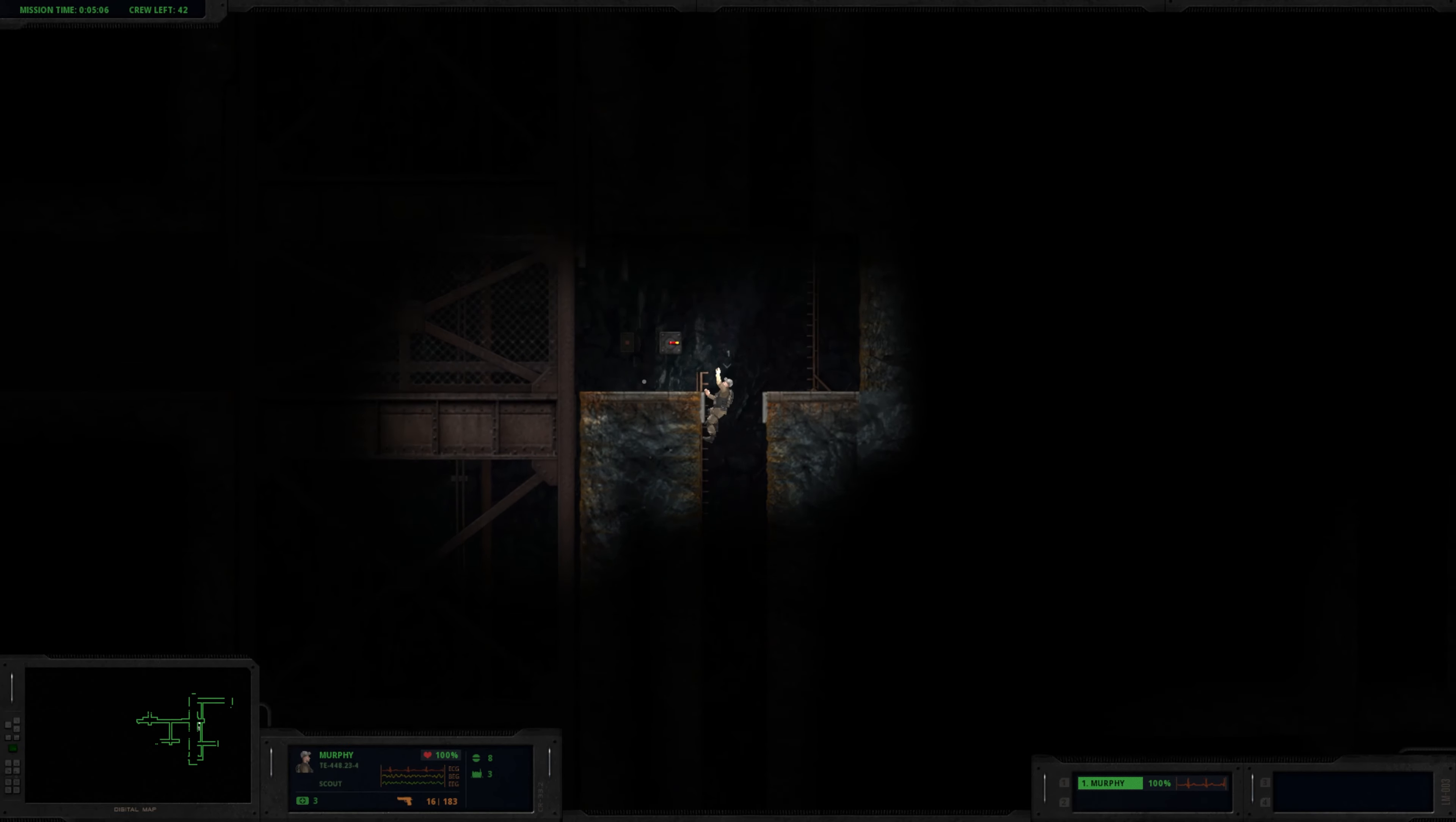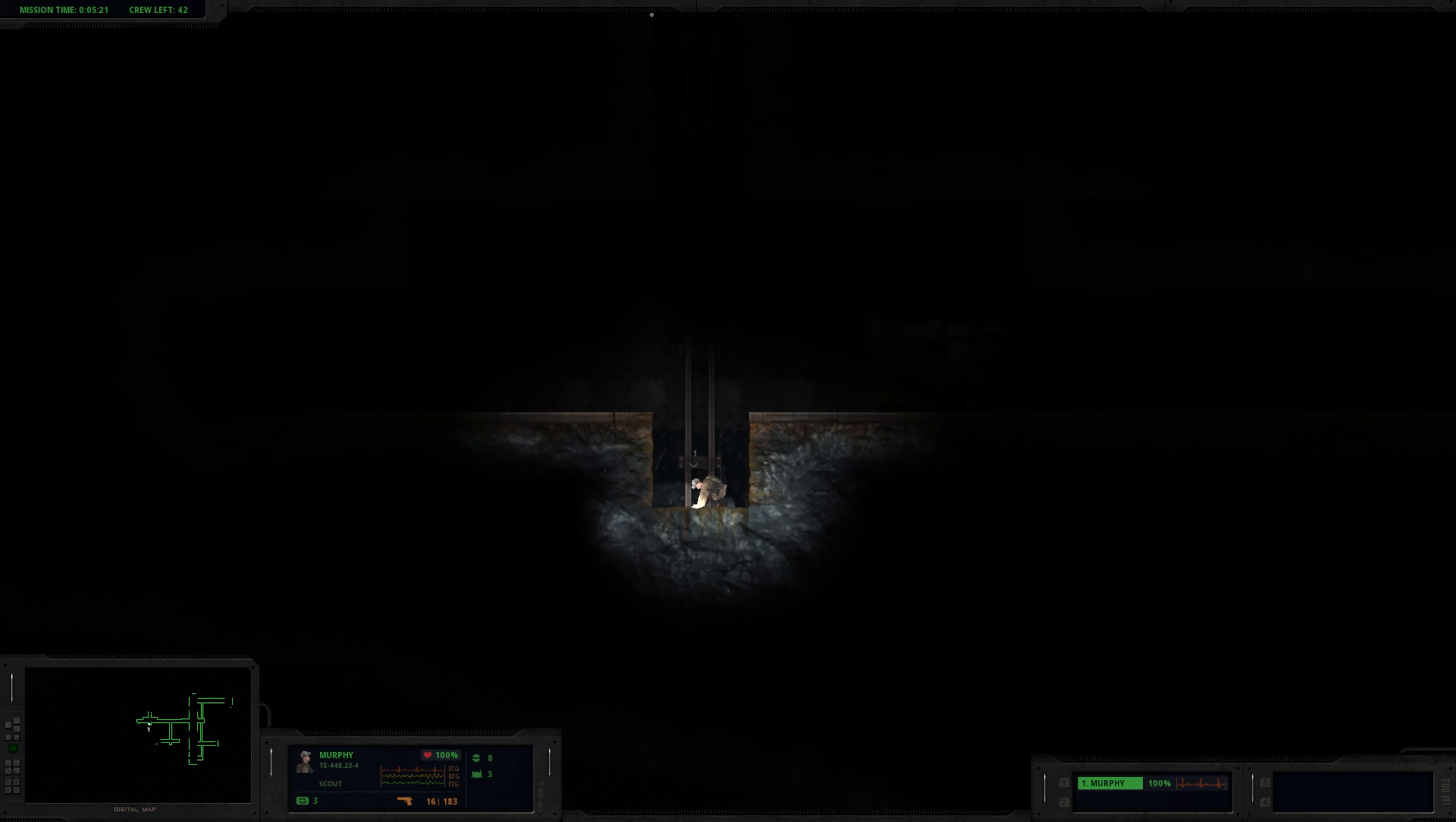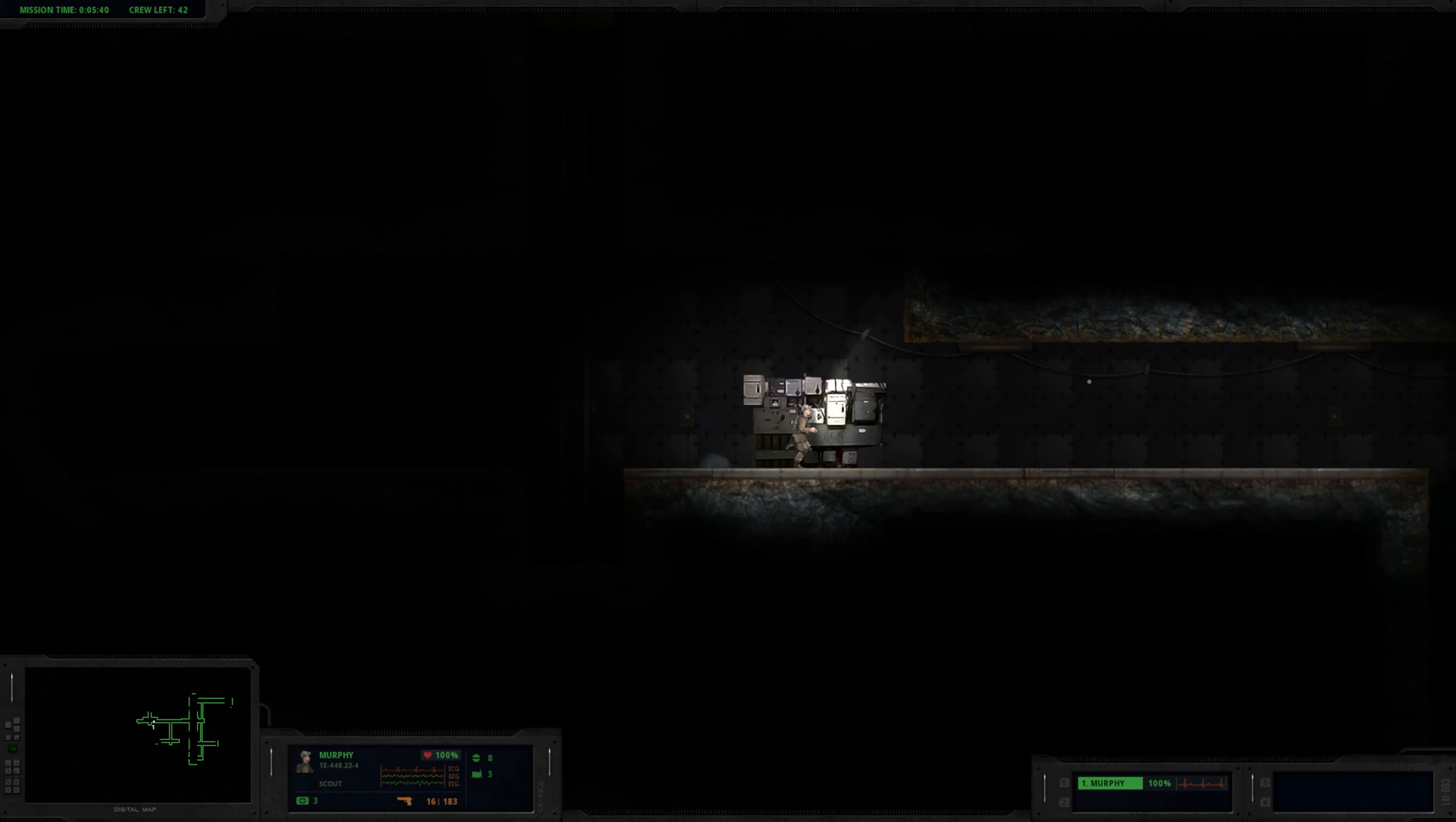Such creepy atmosphere. Yeah, up and to the right. But isn't there... isn't the way blocked? How do I... Okay. I have to hit space and then up. I think I was doing that wrong before.